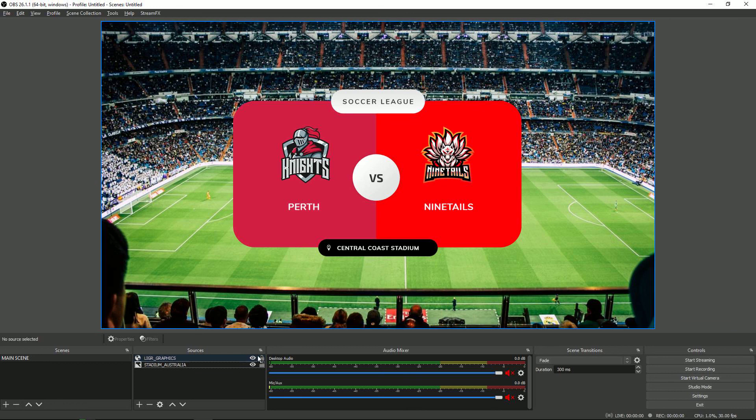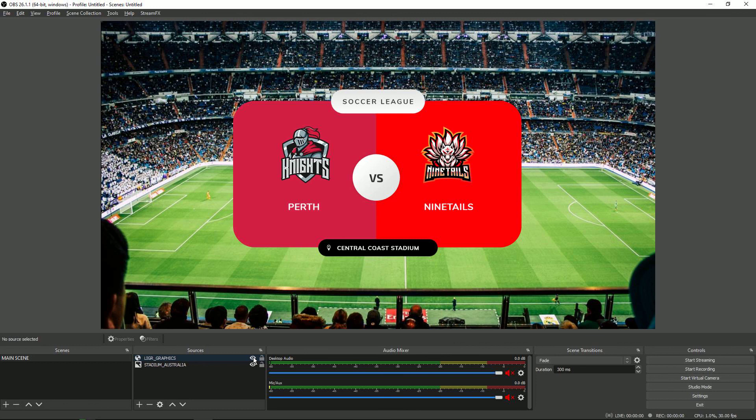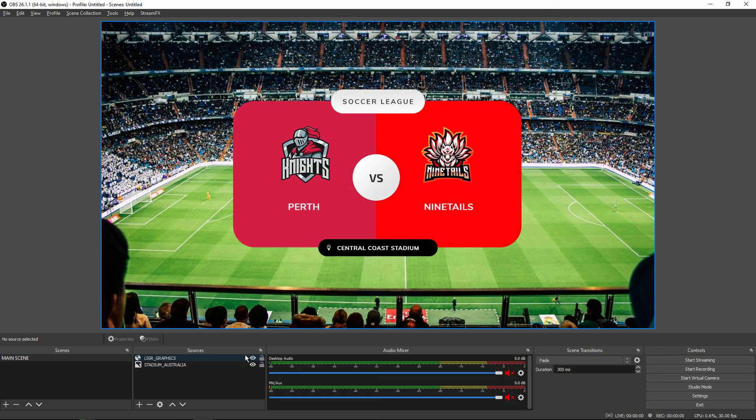You can easily toggle this on and off by hitting the eye icon next to the LIGA graphics source down in the bottom of the screen. And that is how LIGA graphics are integrated within OBS.